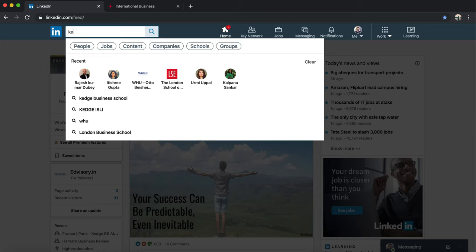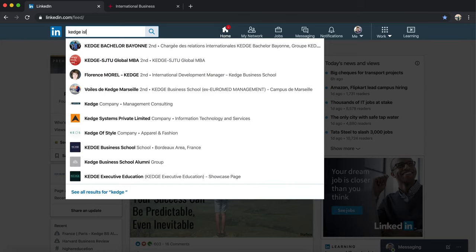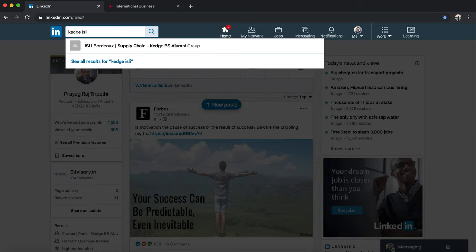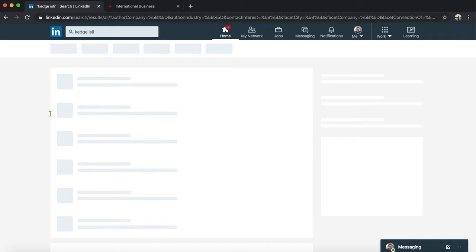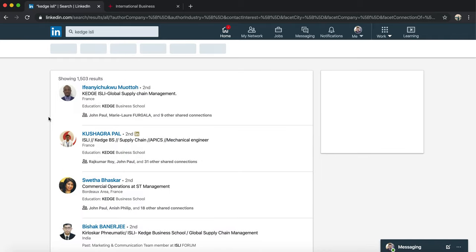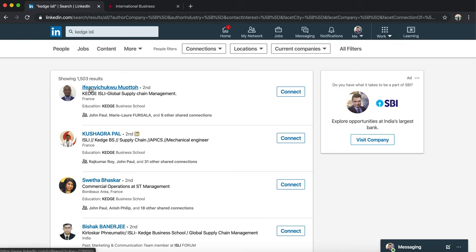If I want to contact KÉJ ISLI students, I would just write KÉJ ISLI. Now what is KÉJ? KÉJ is a business school. ISLI is a program. Now here there are so many results - you see 1,503 results are there.